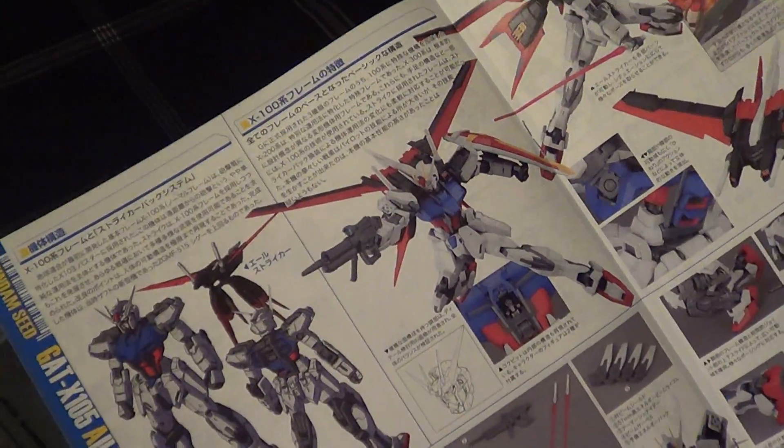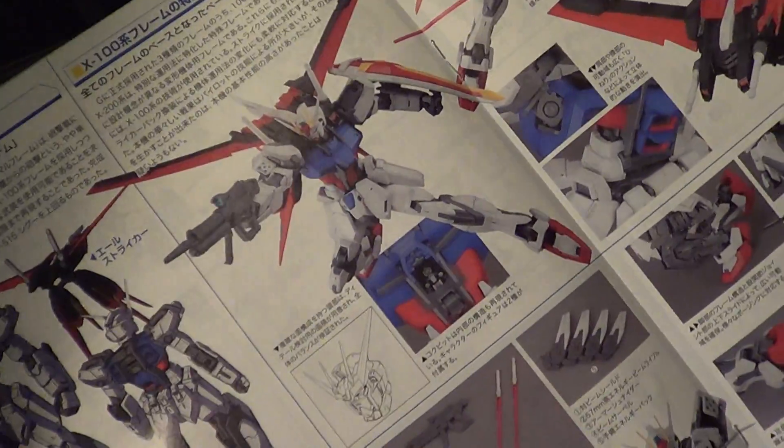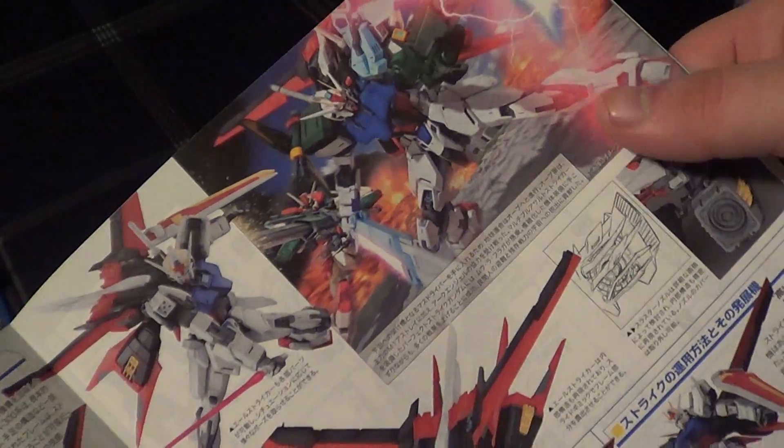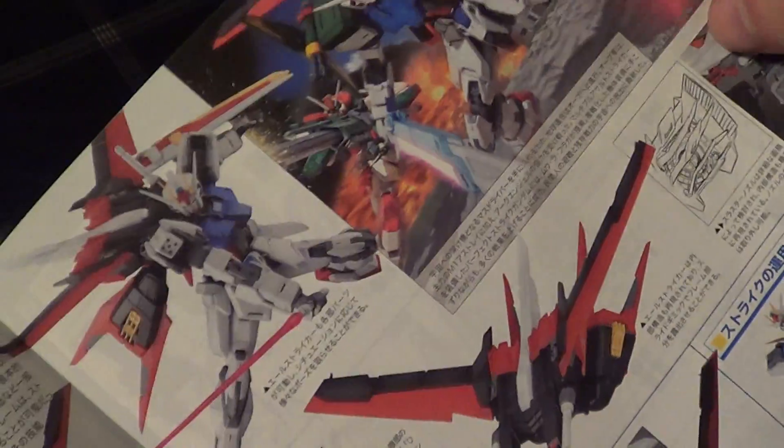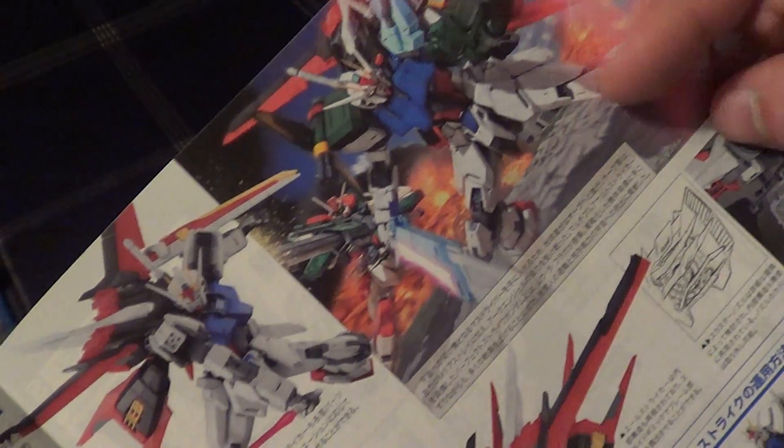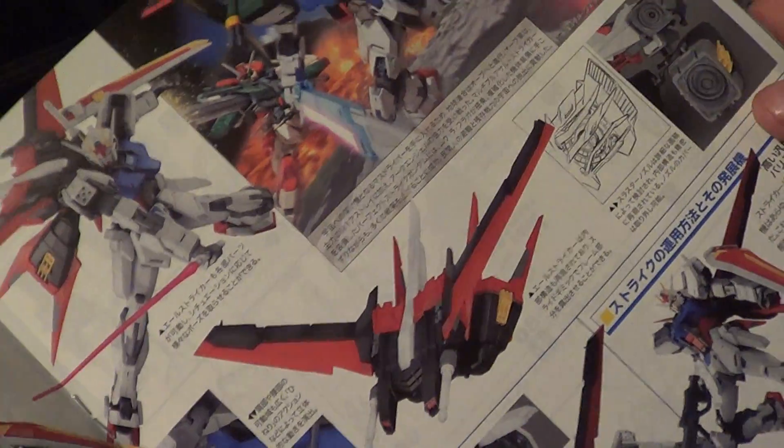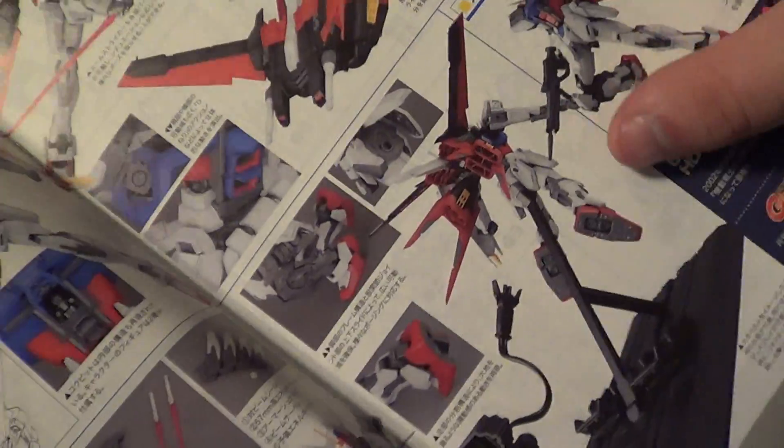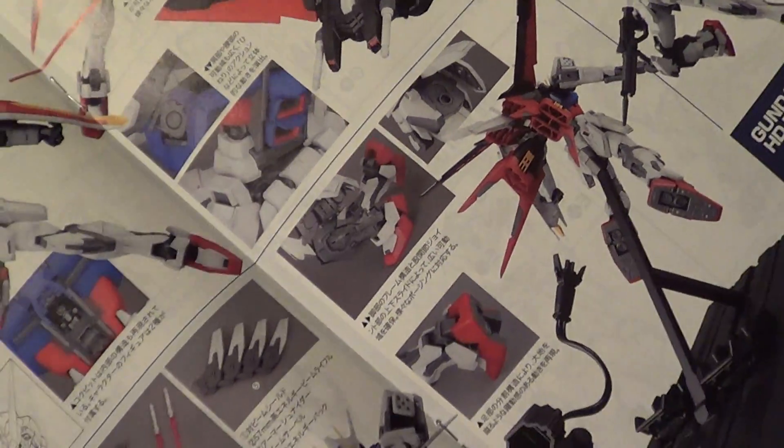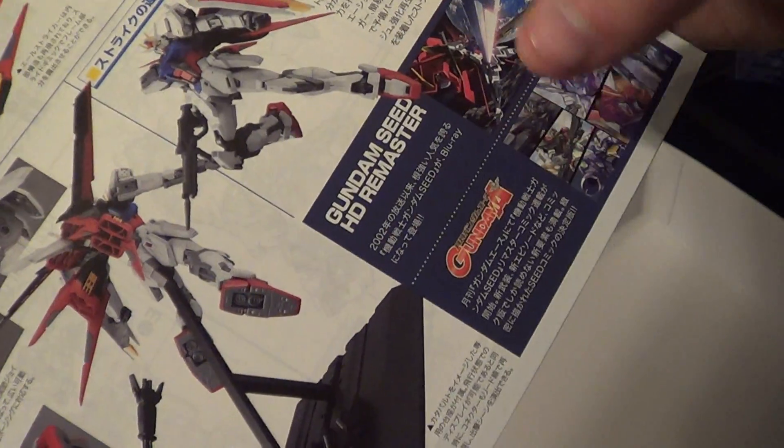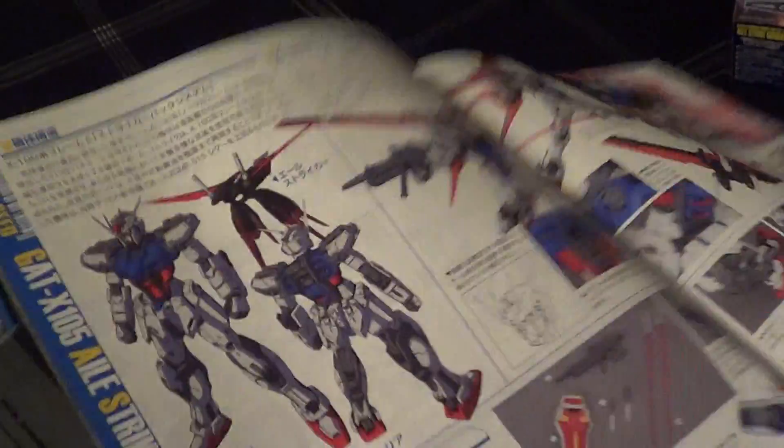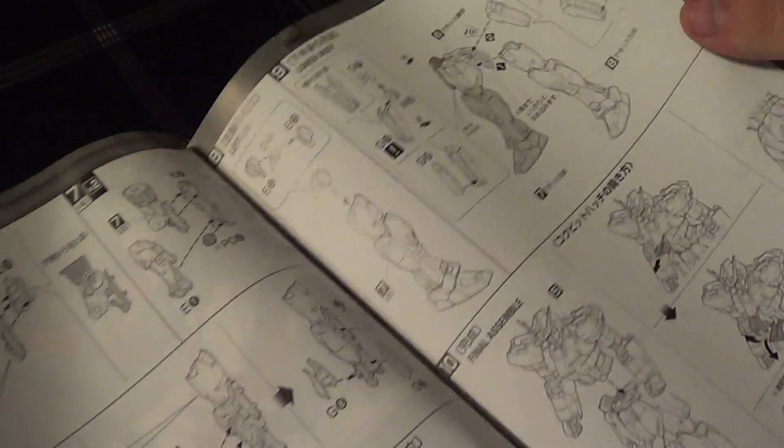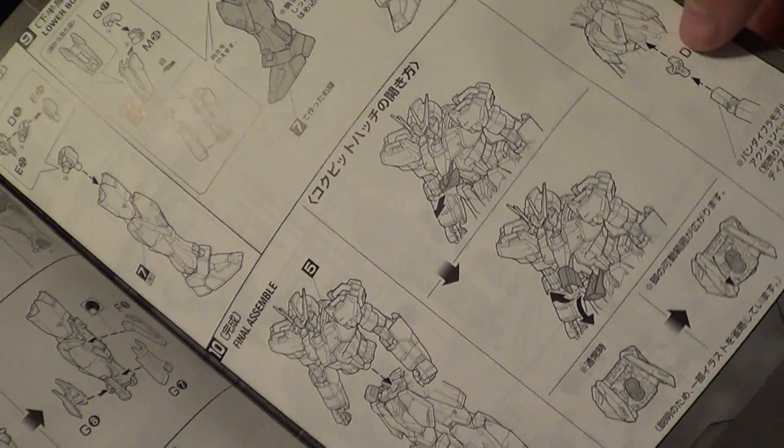Then there's a nice spread showing off some line art, some action poses, posed up with the buster in the back, the perfect strike, more of that detail I was talking about, showing some stuff with the base. Then more seed remaster in the manga, really nice shots there. It finishes up the construction of the legs and the final construction of the suit, shows the action base connector there.